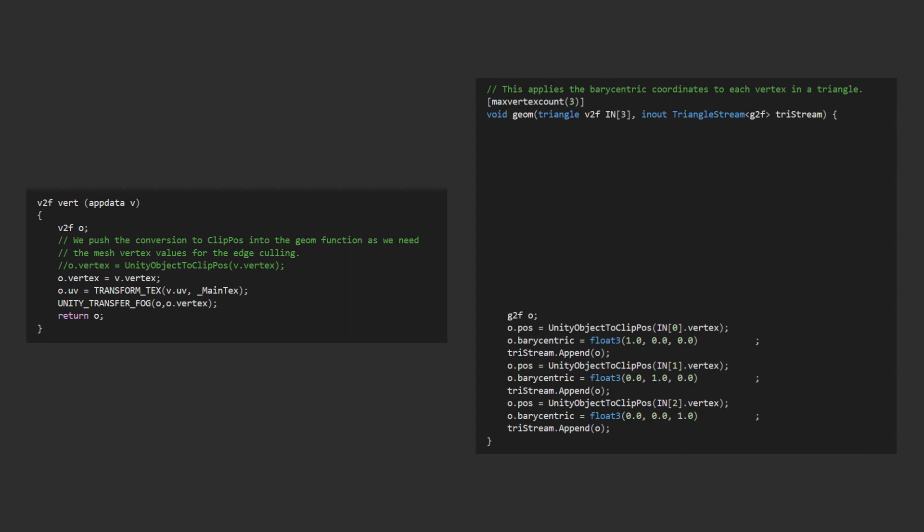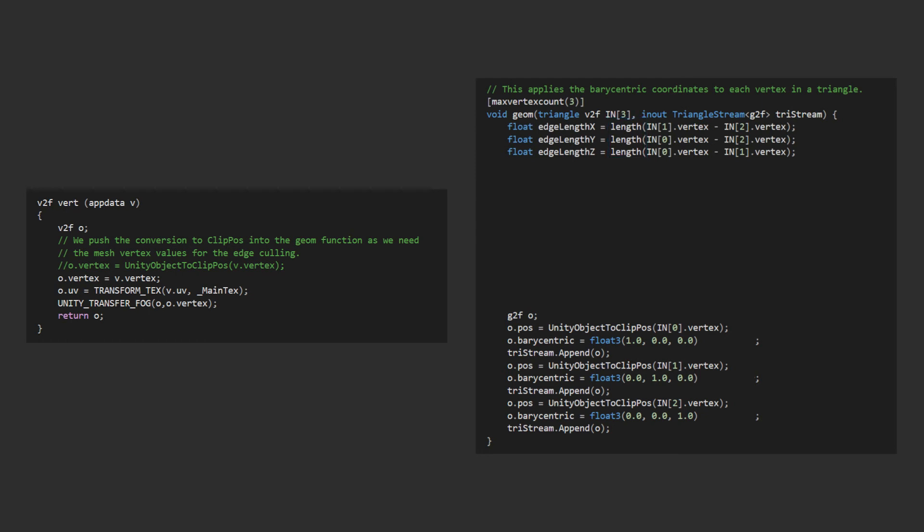We're looking to find the longest edge, so let's start by calculating the length of each edge. HLSL has a length intrinsic function that will do this for us, so all we need to do is take the difference between two vertices that make up the edge, and apply the length function.